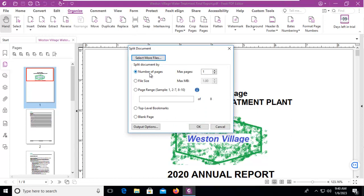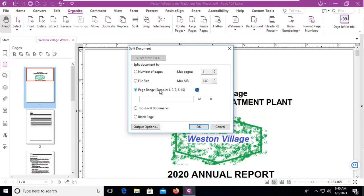For the number of pages, maximum pages, we could say 3, 2, or we could set a maximum file size. It will split according to file size or based on a page range. We're going to split based on 1 to 2 pages.